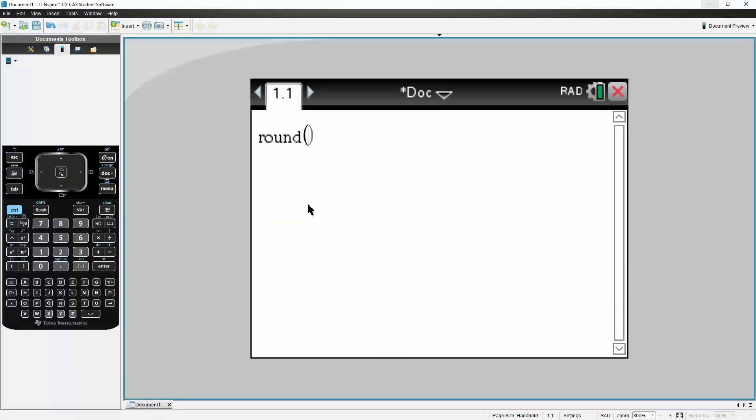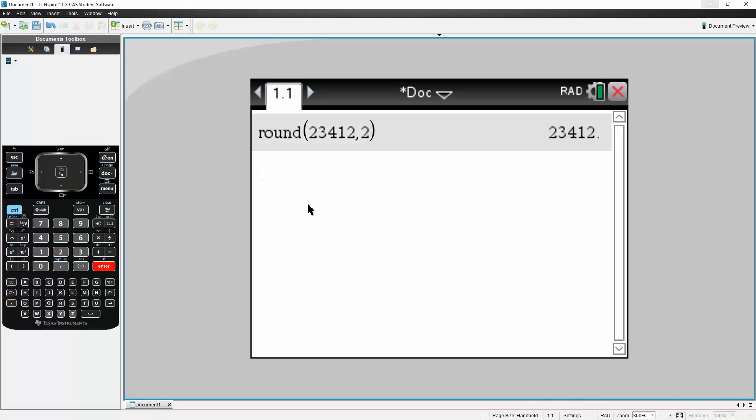So the first number was 23412, and we want to round to the two digits after the decimal place. So it's not going to change, but comma, two, didn't change, that's fine.